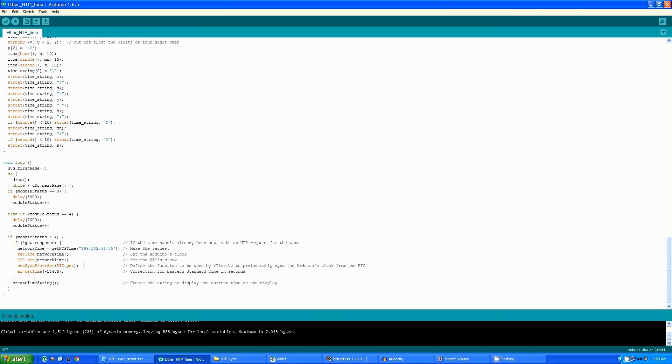After once the program does loop, once module status is larger than 4, it will continuously update the time that's displayed by calling this createTimeString function.